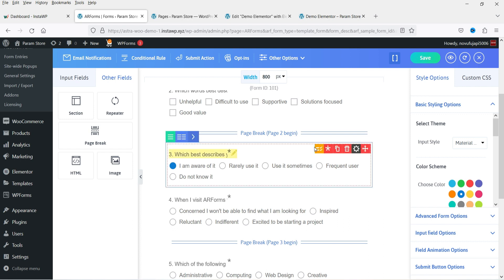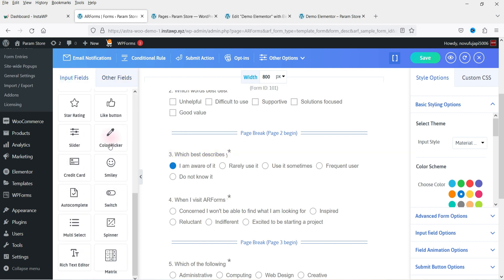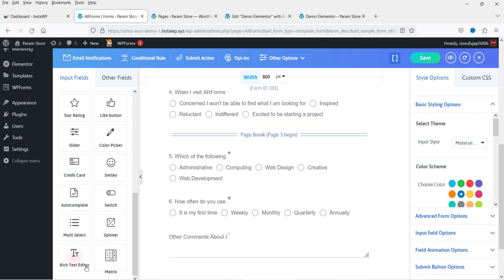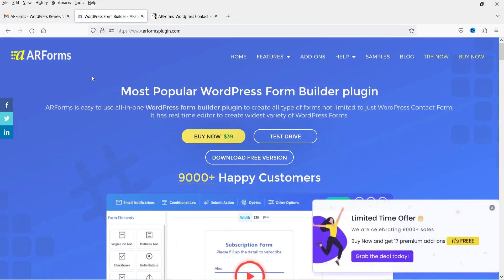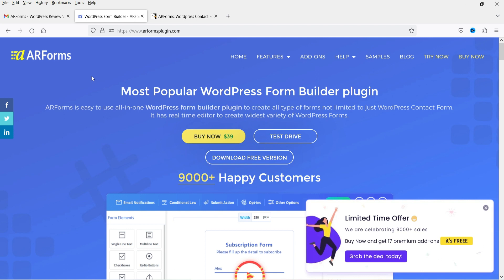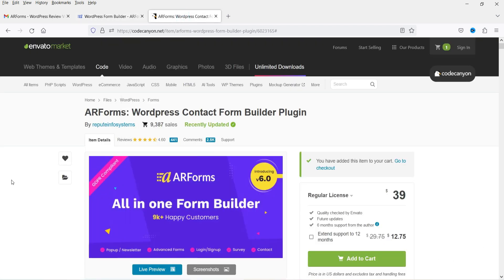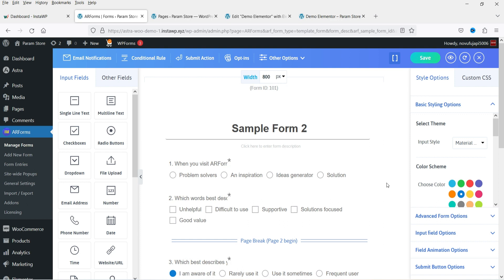If you want to use mathematical logic, you can also use mathematical logic in AR Forms. All these premium fields are available — color picker, credit card, smiley, switch button, spinner, matrix, rich text, and more. This is one of the best multi-purpose contact form plugins for WordPress. The plugin pricing is only $39, making it better value than other premium plugins. You can buy it from the Code Canyon website — I'll put the link in the description box. That's it for now — see you in the next video.